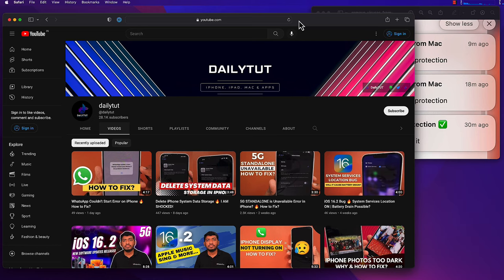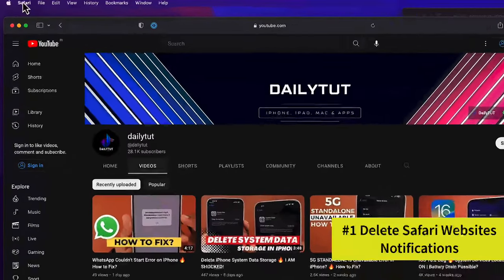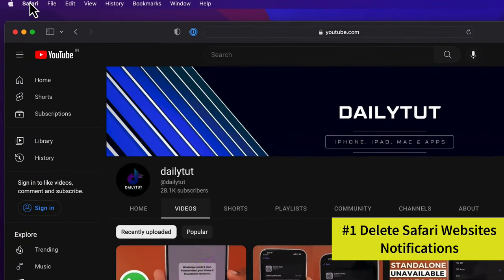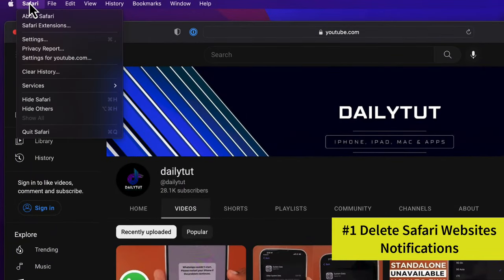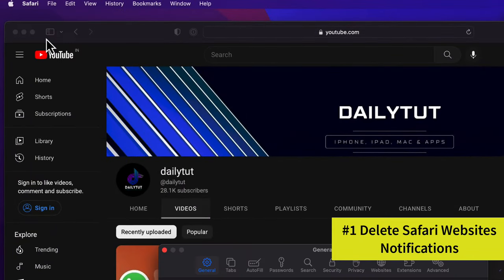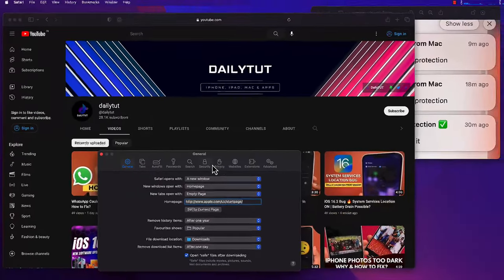All you have to do is open your Safari browser, and at the top left corner, click on Safari, then navigate to Settings. Here you can see Websites from the top section, so click on that.